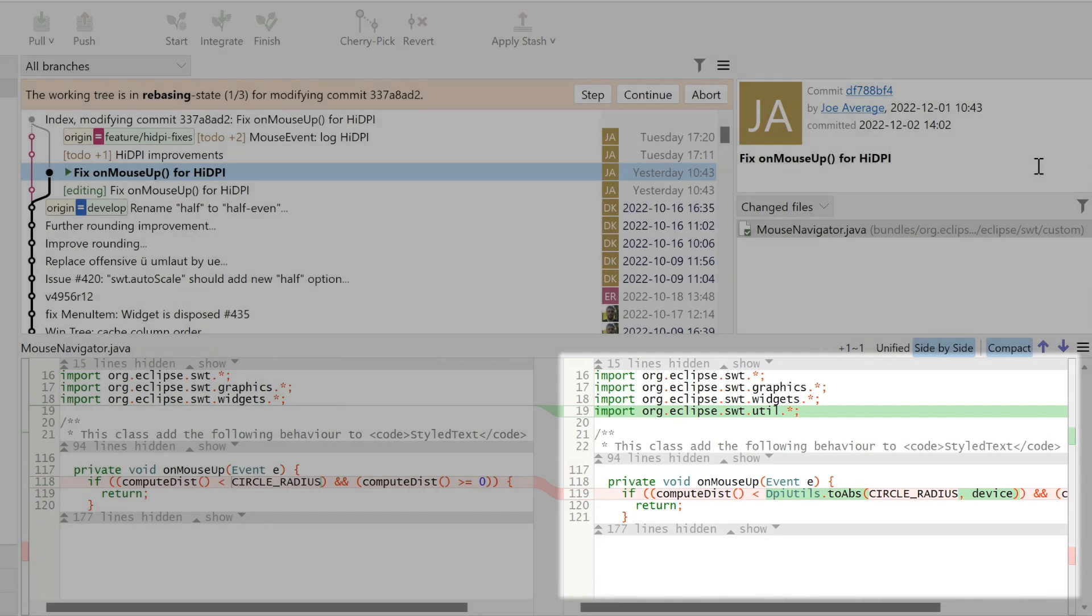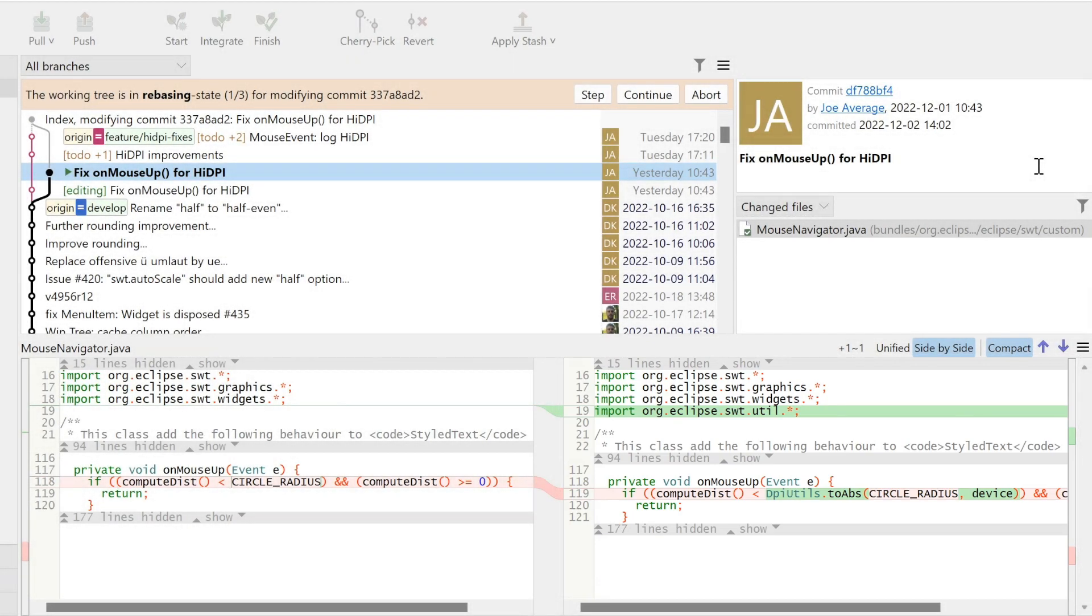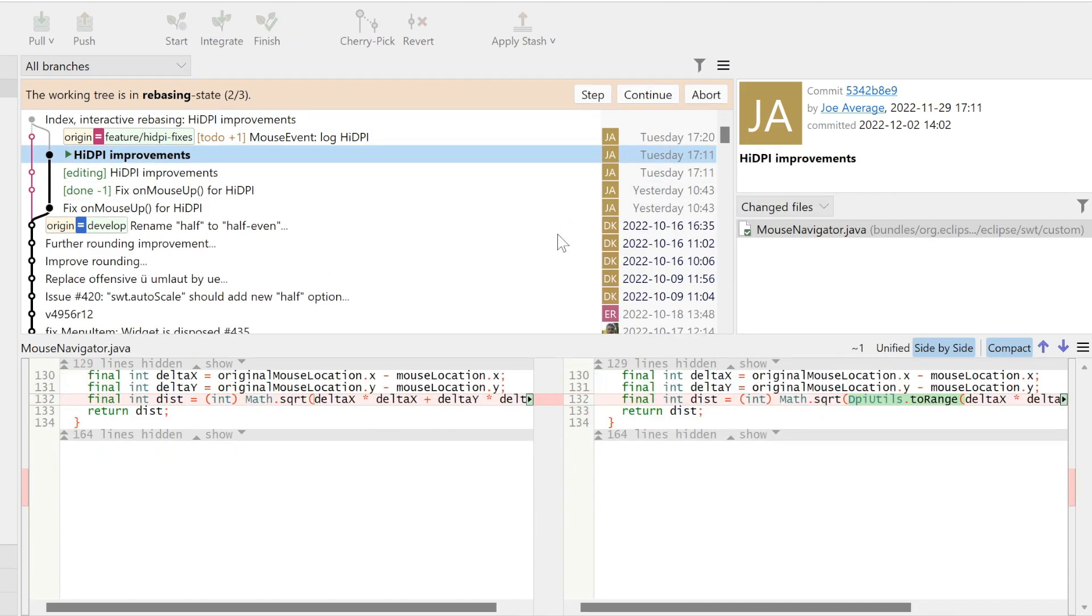We want SmartGit to stop the command after the next commit, too, so we can verify it. For that, we click Step and verify whether it works as expected.